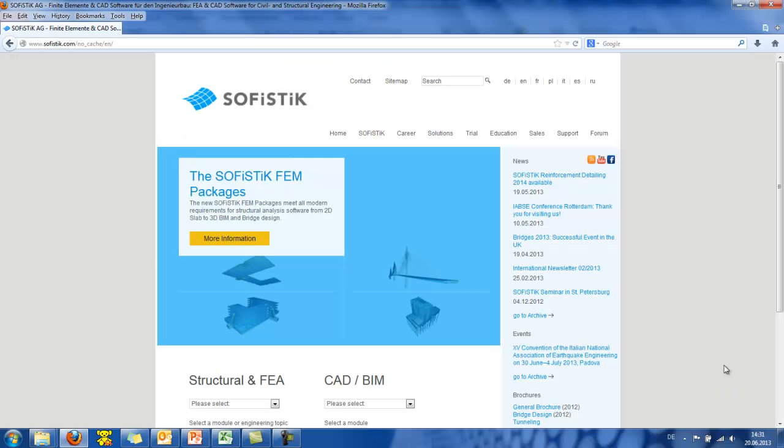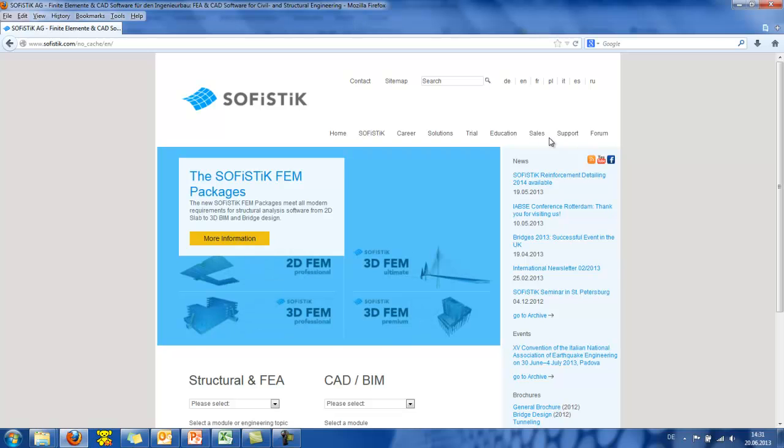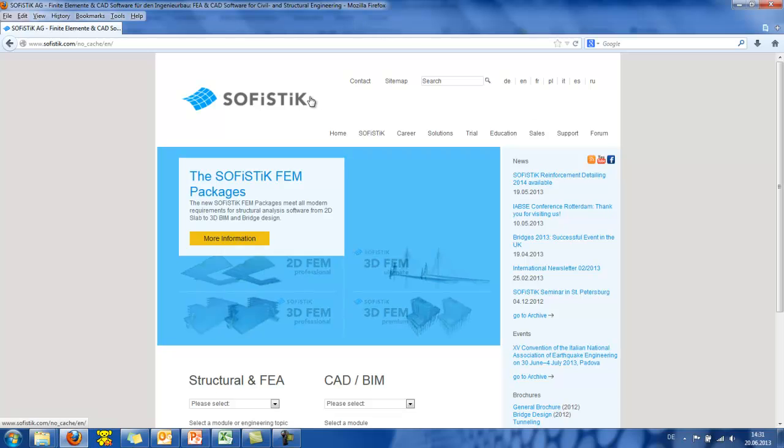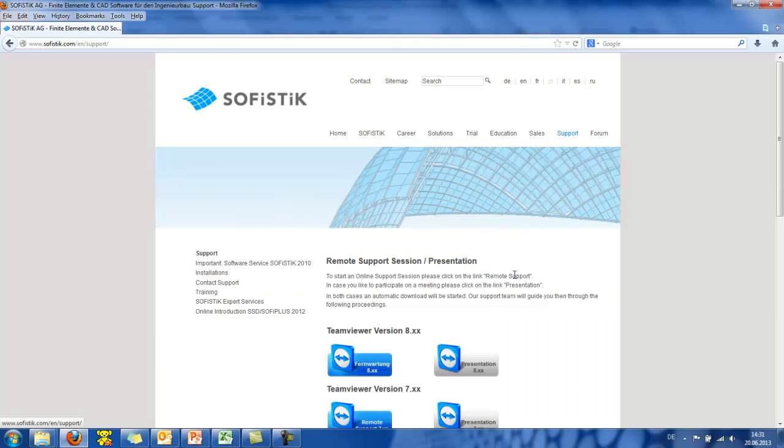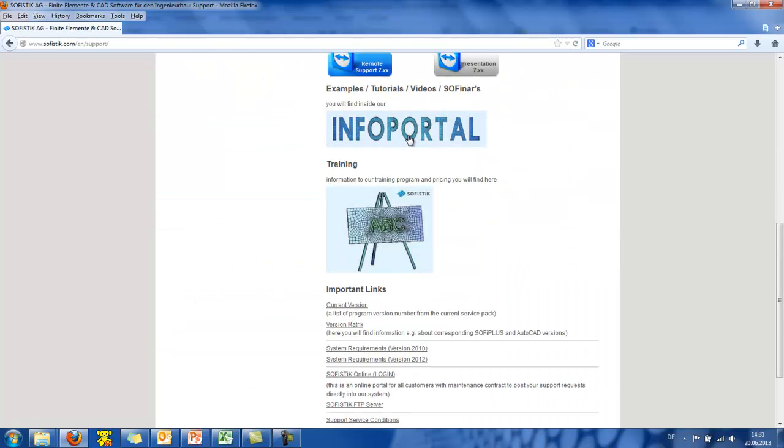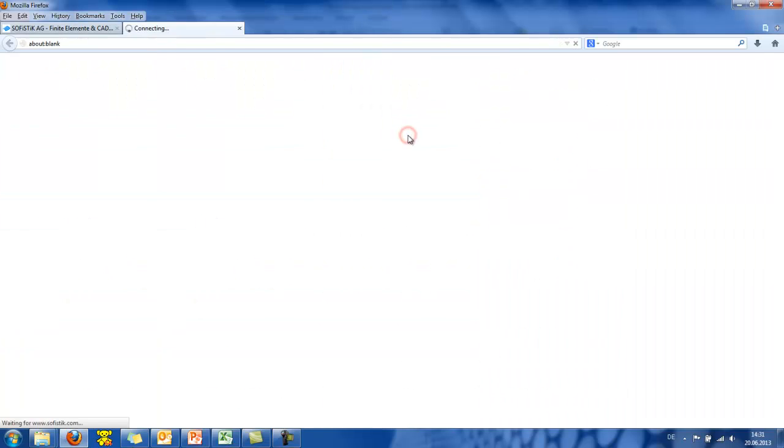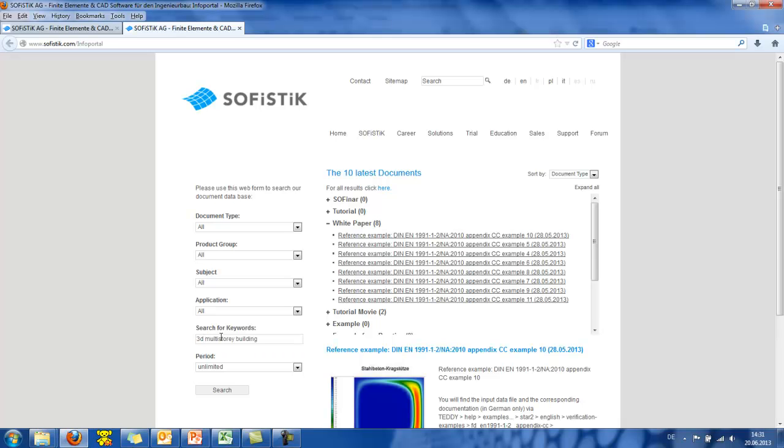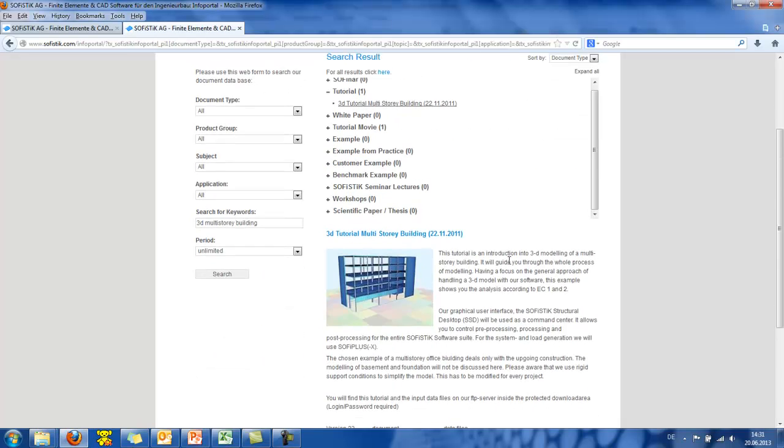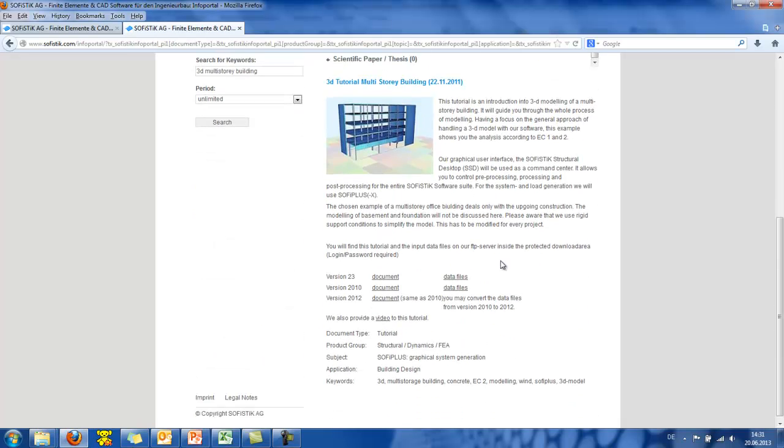If you want to learn more about the system and also to check some other SOFISTIK examples, you can visit our SOFISTIK webpage, then visit our Info Portal, which you find at Support, Info Portal. And here you can see our examples and in our case, we want to search for the 3D multistorey building. And here it comes.